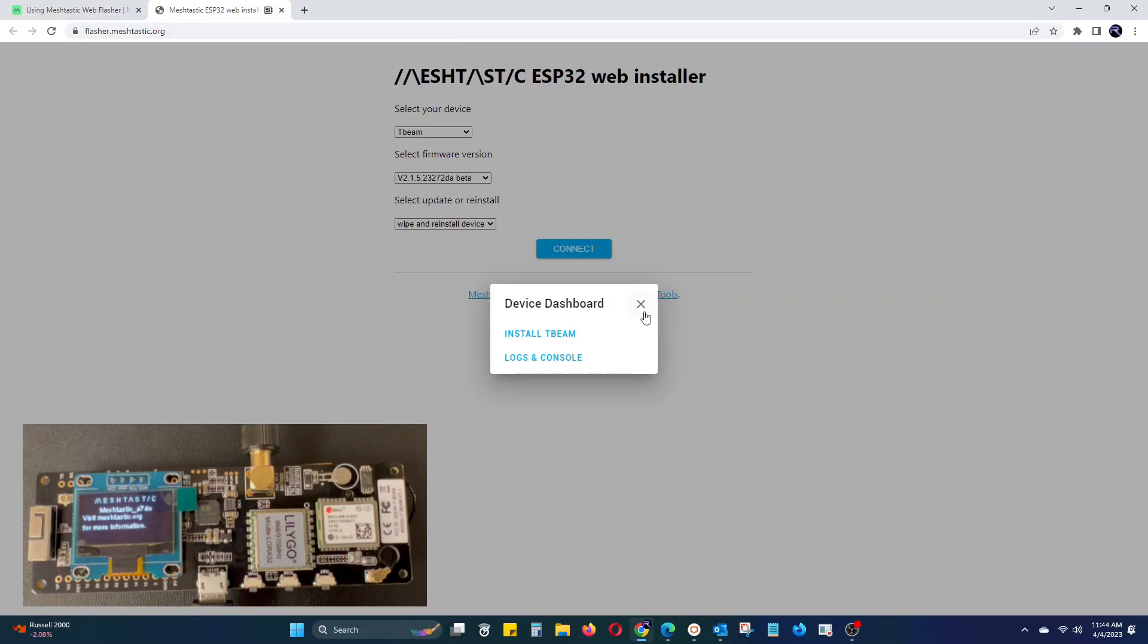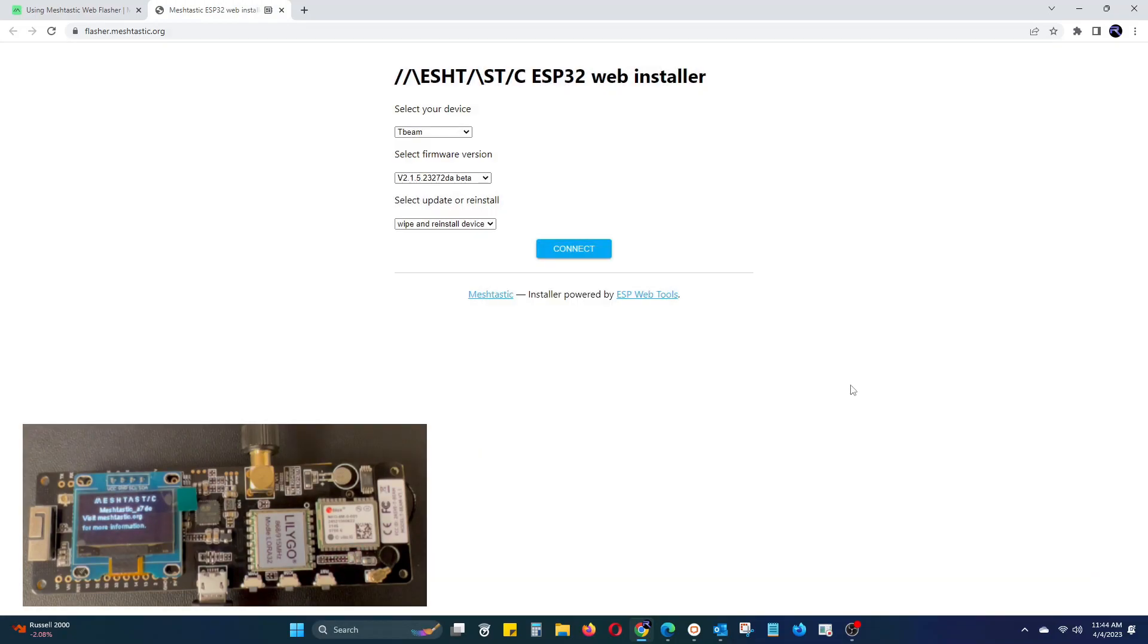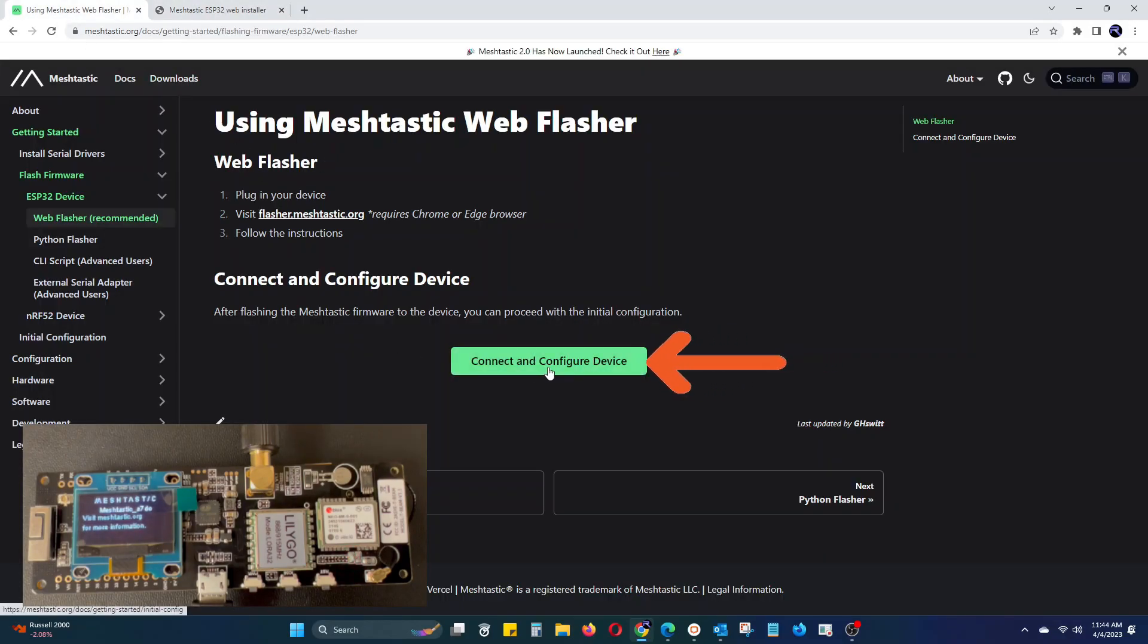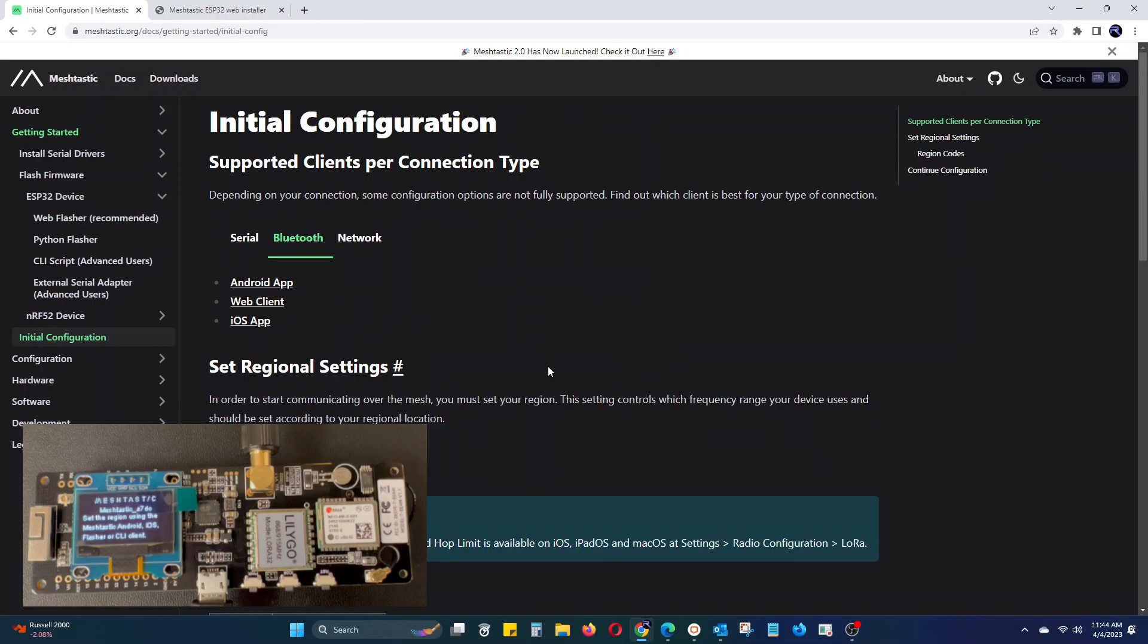Now we can head back over to the Meshtastic page and click connect and configure device. Then under the Bluetooth tab, select web client.